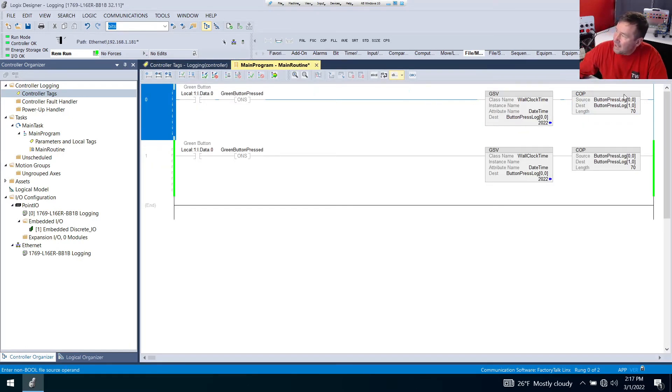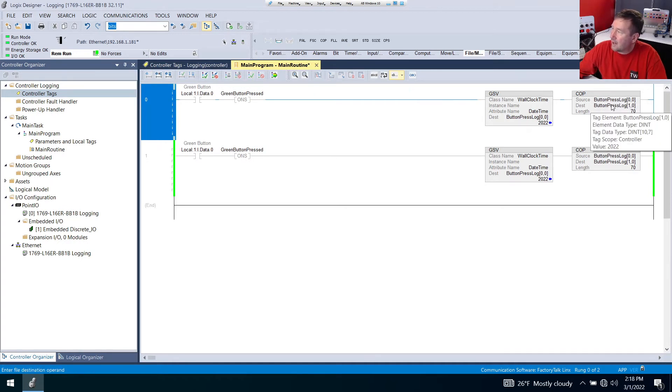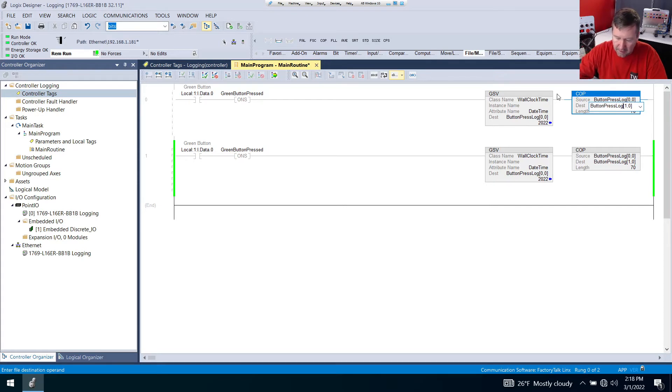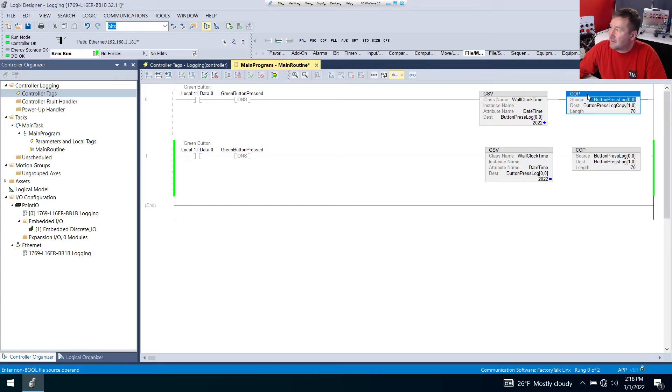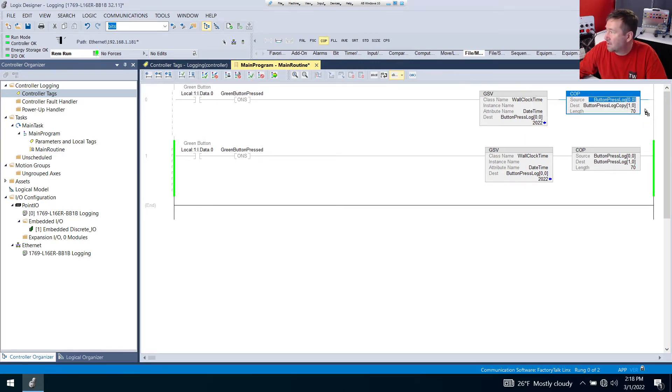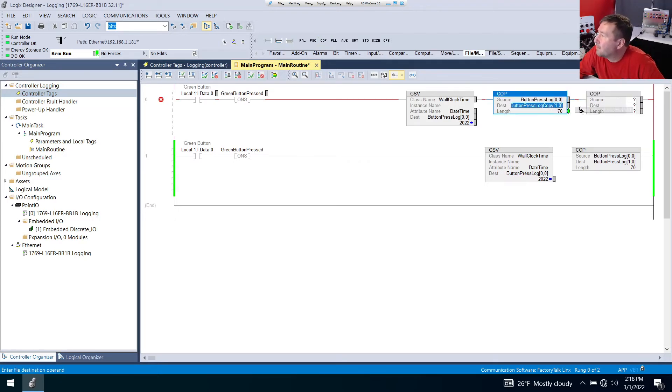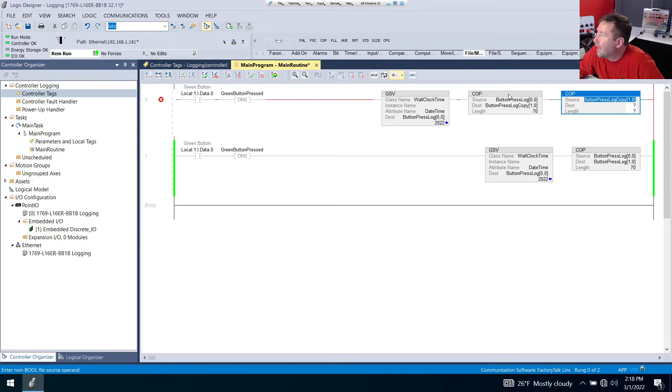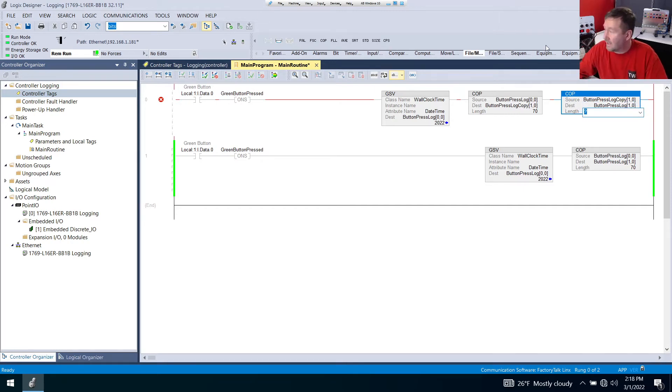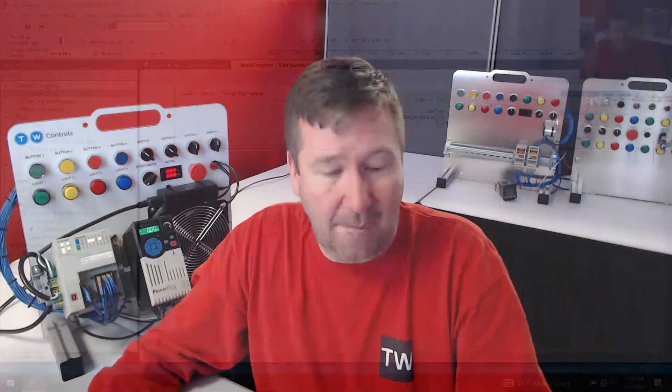And instead of copying to button press log, we are going to copy to that button press log copy. And then we're actually going to copy our copy instruction. That's a lot of copies. So let's just drag down another copy instruction. And then we want to take the button press log copy and move it to our button press log, except we want to do position one. And again, that length is going to be 70. And I know that was a lot of copies and a lot of moves and not a lot of explanation. But this is one of those that really you need to see it happen. And then you can start to understand how it happens.